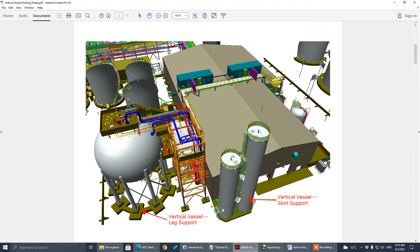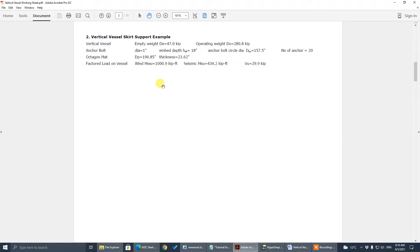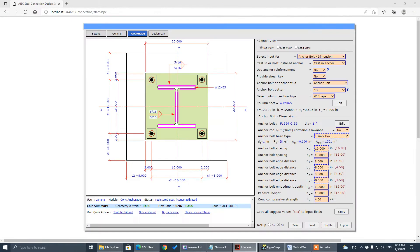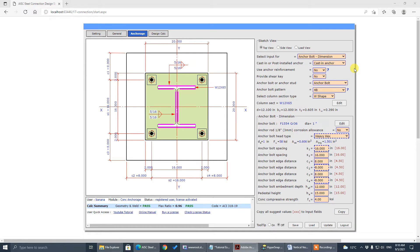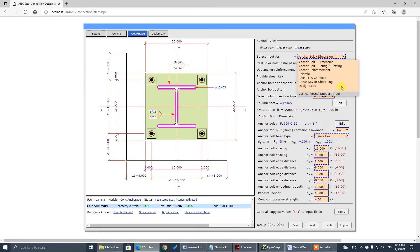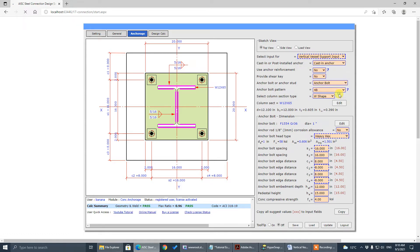So let's move to the design parameter. Skirt support, for example, these are parameters I'm going to input here. So to start, for vertical vessel, we have to go to this drop-down box, select this vertical vessel support input.